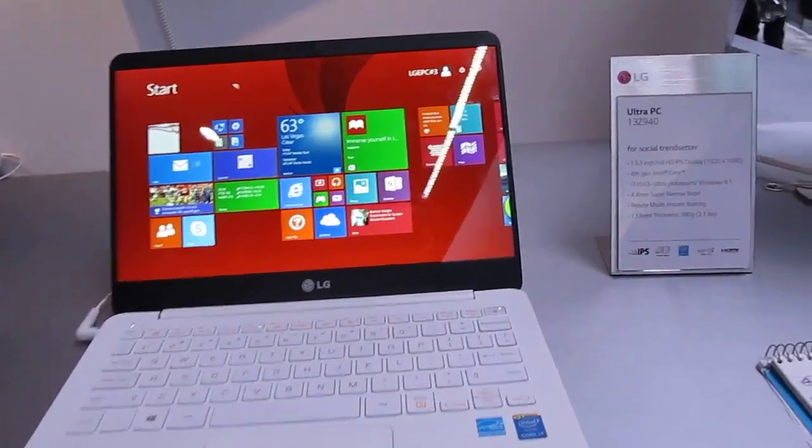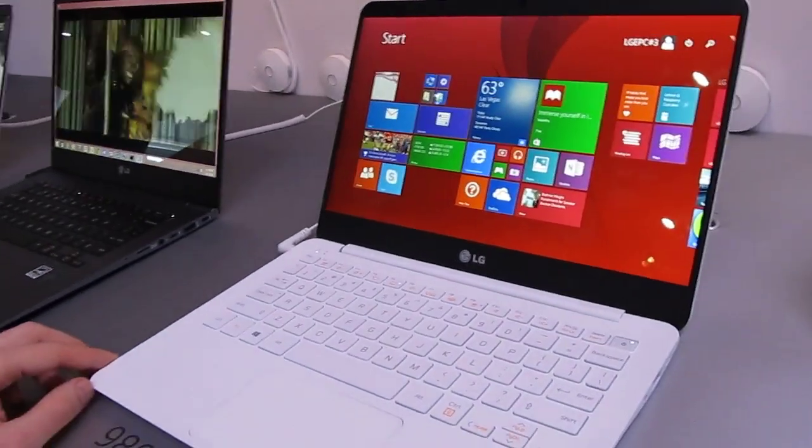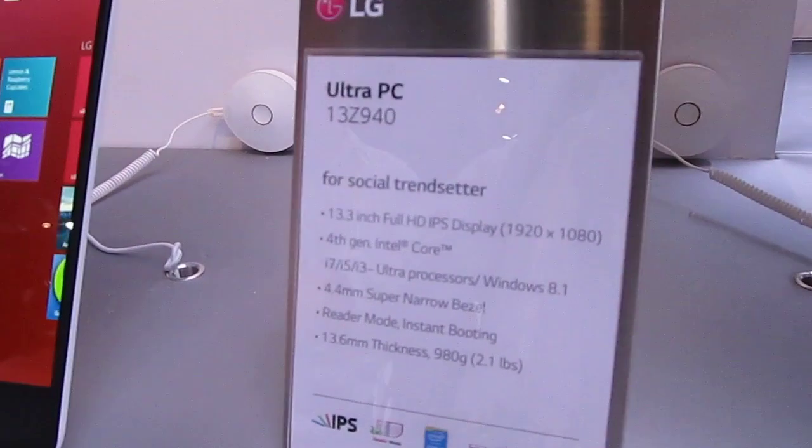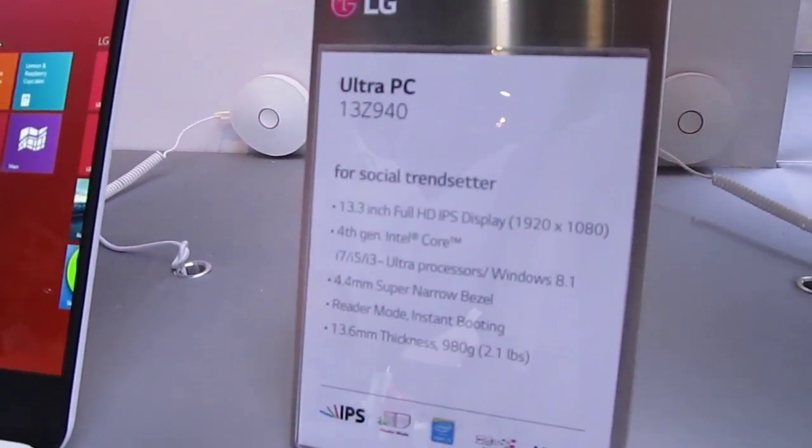Hi, this is Brad Linder with Liliputing, and these are LG's new Ultra PCs, which are not available in the United States at this point, but could be in the future.